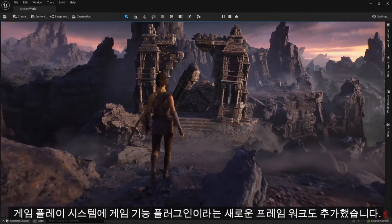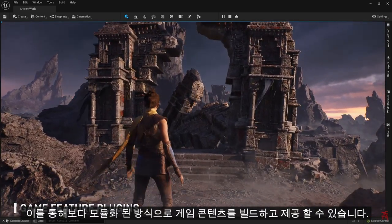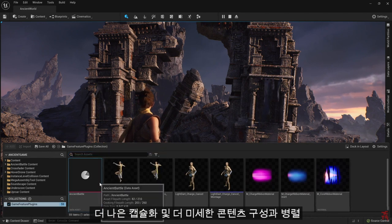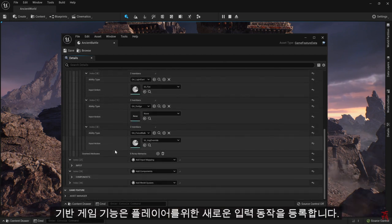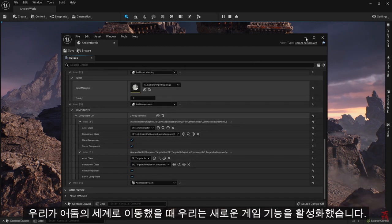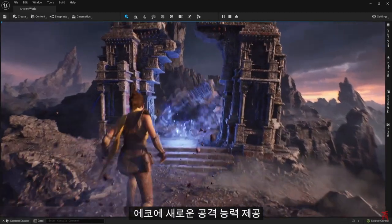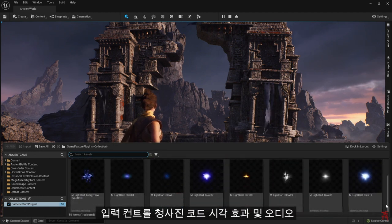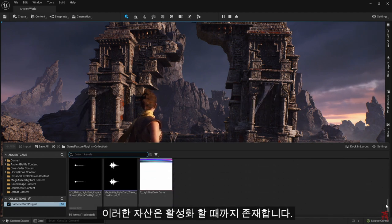To build and maintain more scalable gameplay systems, we've also added a new framework called Game Feature Plugins that will allow you to build and ship game content in a more modular way. Numerous core gameplay features can be built in parallel with better encapsulation and finer content organization. Game Feature Plugins allow developers to add activation instructions to extend base game functionality, register new input actions for players, and interface with other frameworks such as animation. When we shifted into the Dark World, we also activated a new Game Feature to give Echo a brand new attack ability. All of the assets and logic needed for the ability — including new animations, input controls, blueprint code, VFX, and audio — are contained inside this plugin. And core game classes have no idea that these assets exist until we activate it.